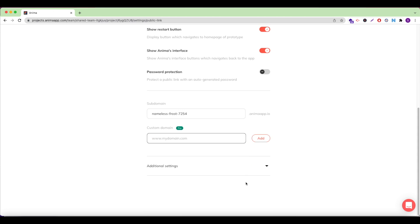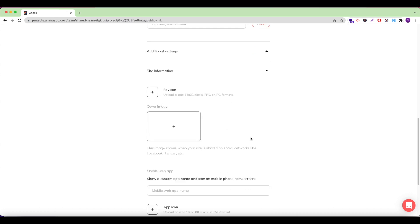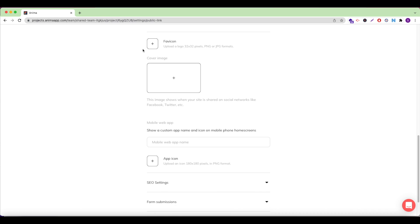Open up additional settings to see more ways to set up and customize your website. Under Site Information, I am able to set up a favicon as well as a cover image, which will display when my site is shared on social media. I can also set up a custom app name and icon to be viewed on mobile devices.